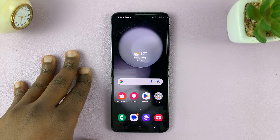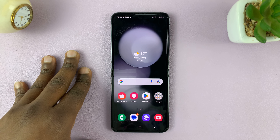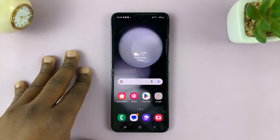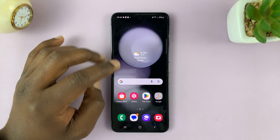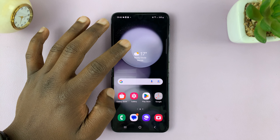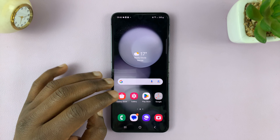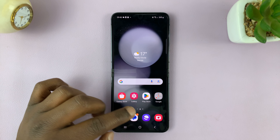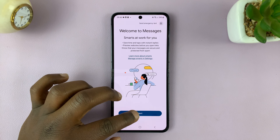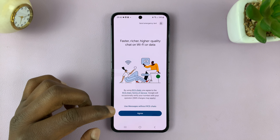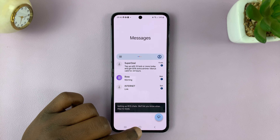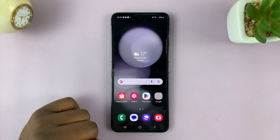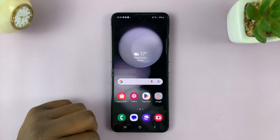I'll be showing you how to close apps on your Samsung Galaxy Z Flip 5. These are mostly background running applications. So anytime you're using an app, let's say the Messages app is up, and you press the home button, that app has not been closed — it's just running in the background.